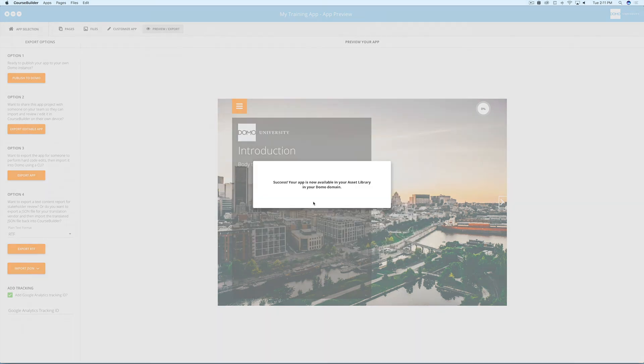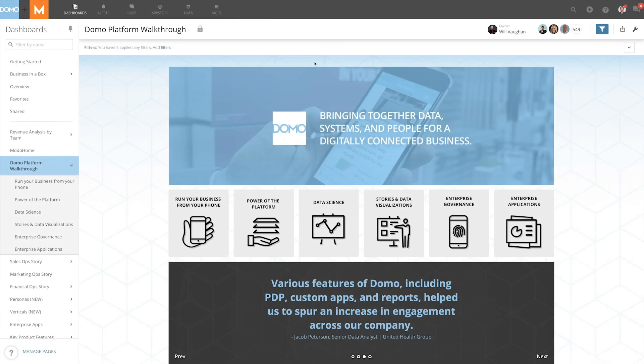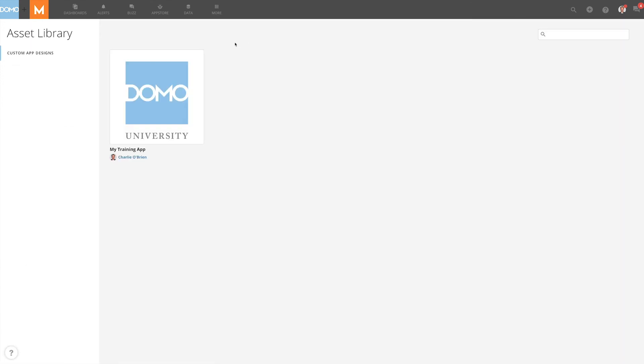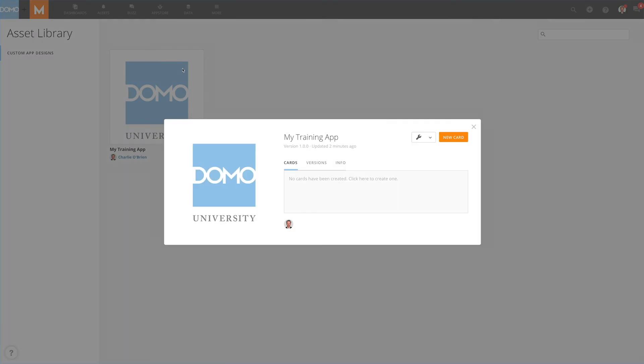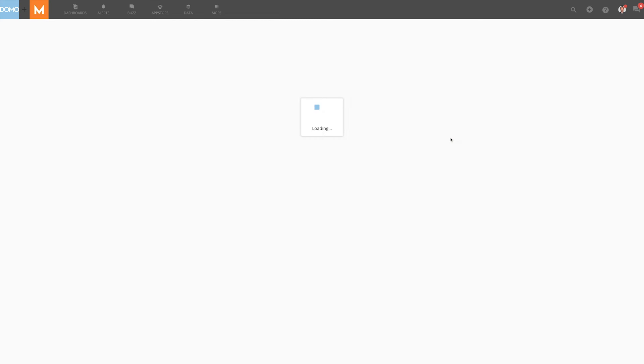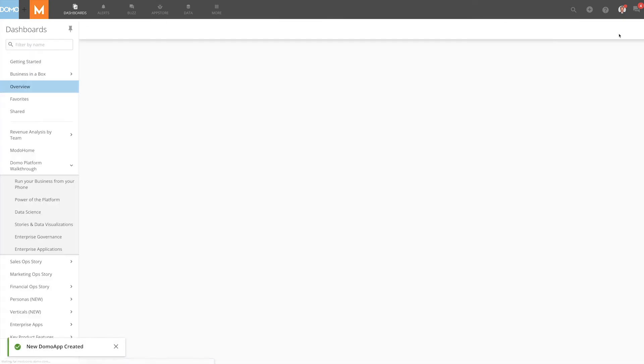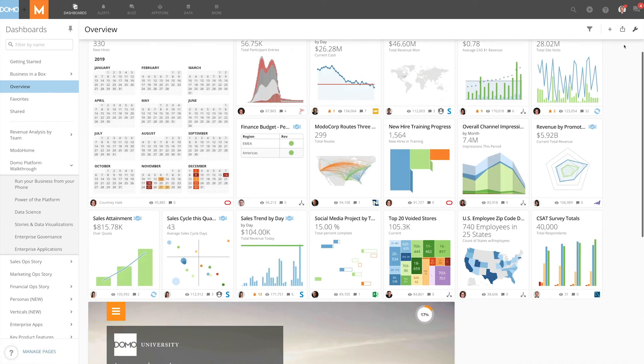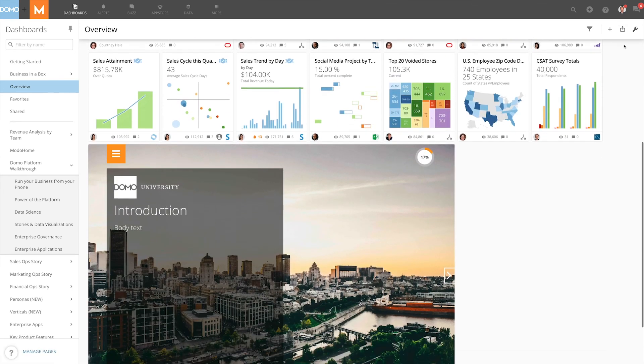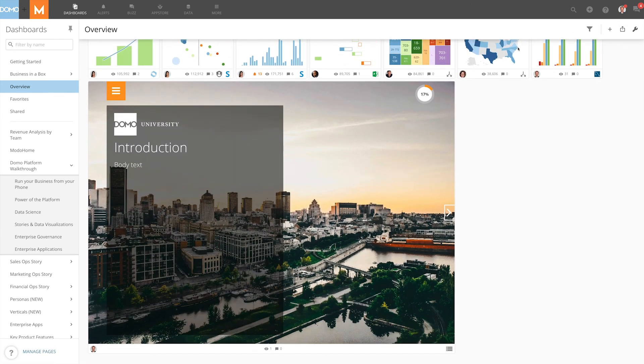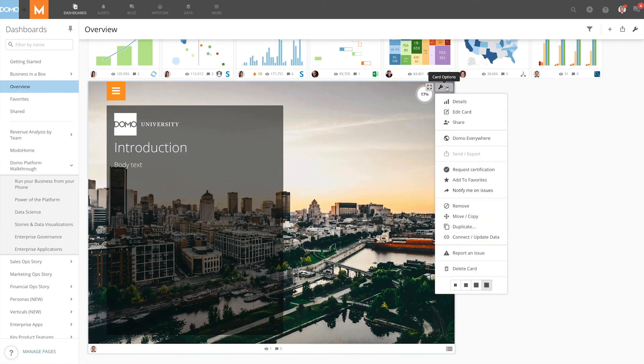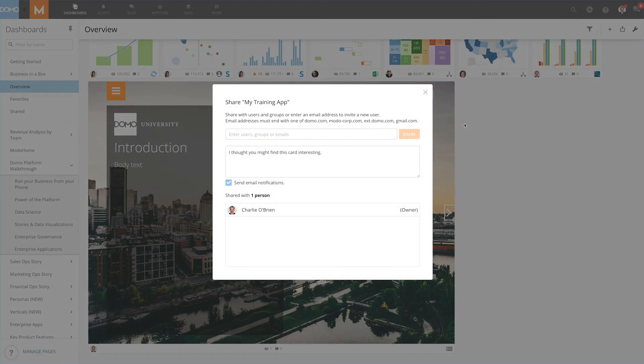To share this app with other users on your Domo domain, go to your asset library, select the newly added app, select the option to create a new card with it, name it, and select save and finish. The card will then appear on your overview page. You can move and share the app however you wish.